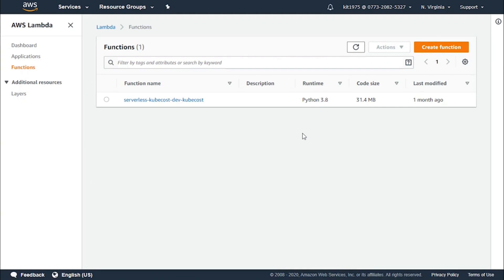However, with destinations it has become possible to route asynchronous function results to a destination resource in the form of an execution record without the need to write any additional code. An execution record includes the following data.